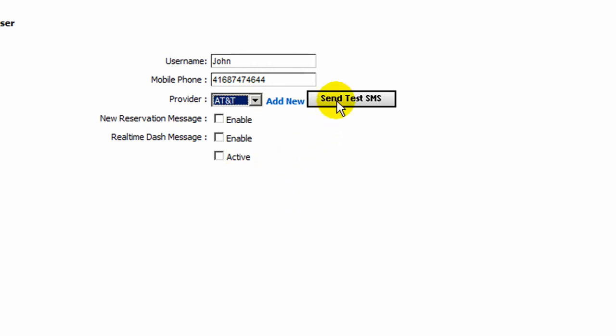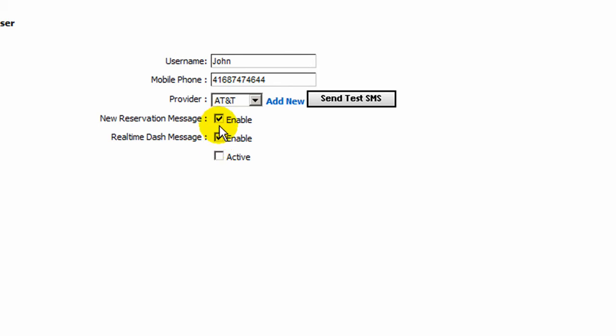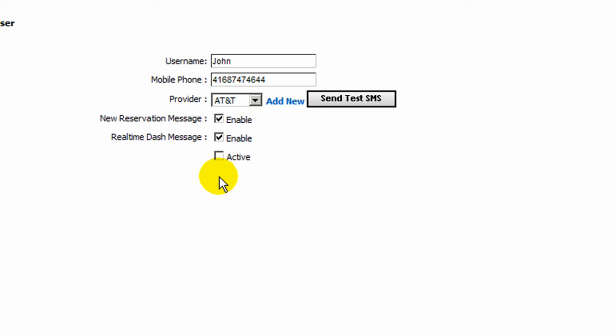We can also send a test text message to our cell phone to see if this provider is working. And we can enable or disable the real-time dashboard or the new reservation message for this specific user, or simply enable or disable the user completely from receiving SMS text messages.